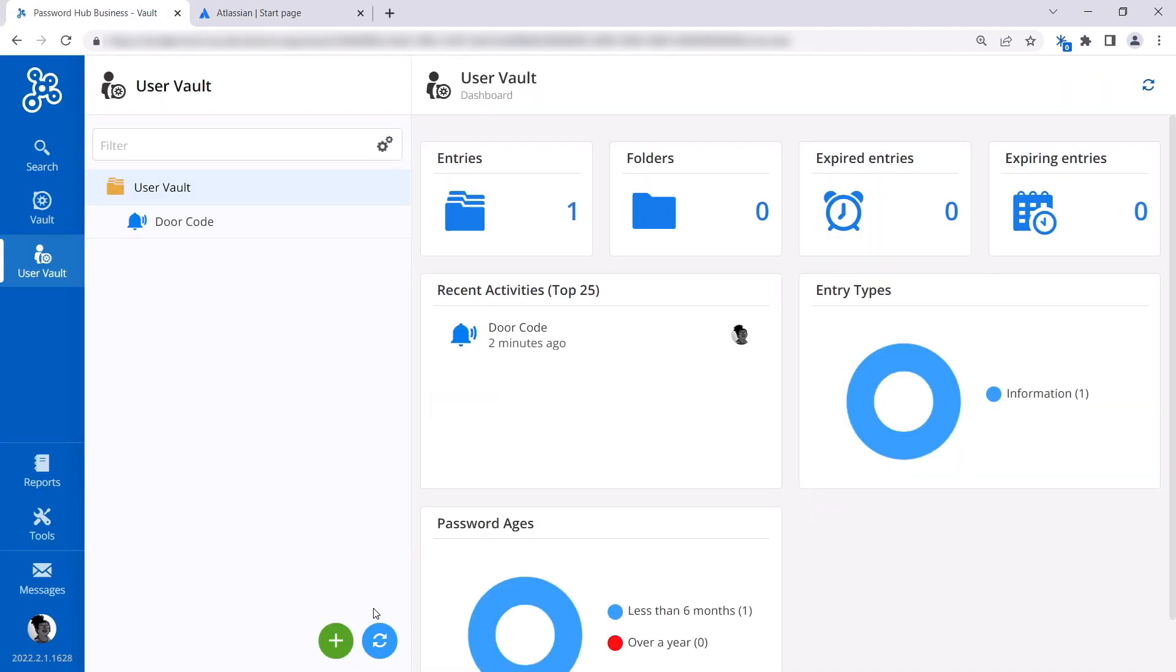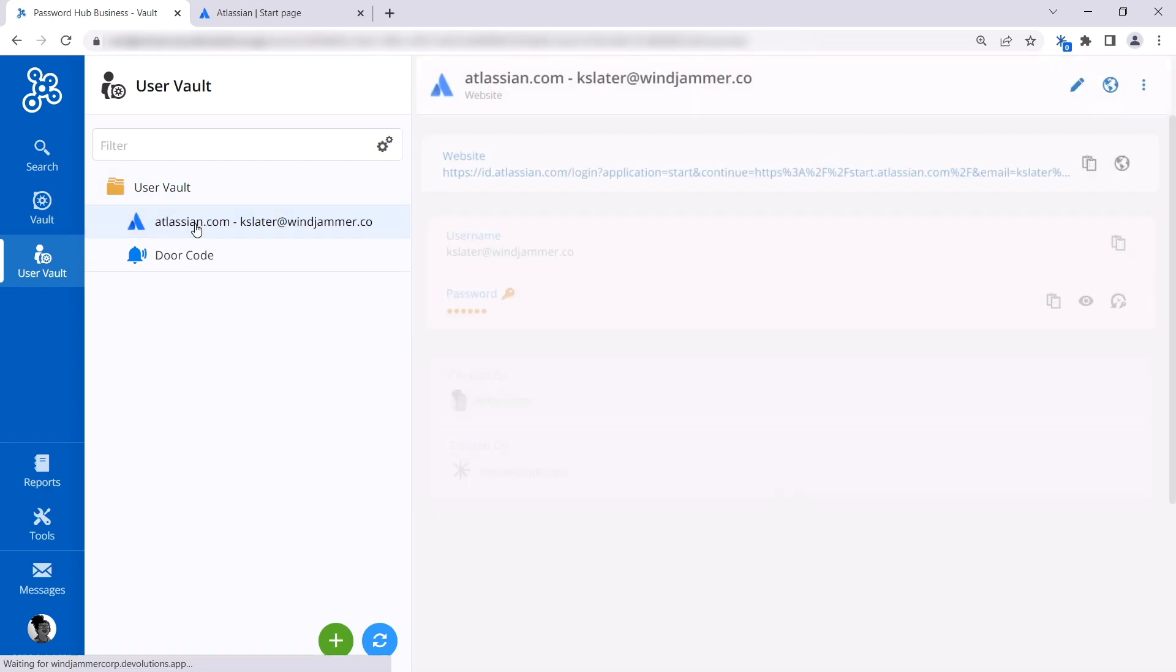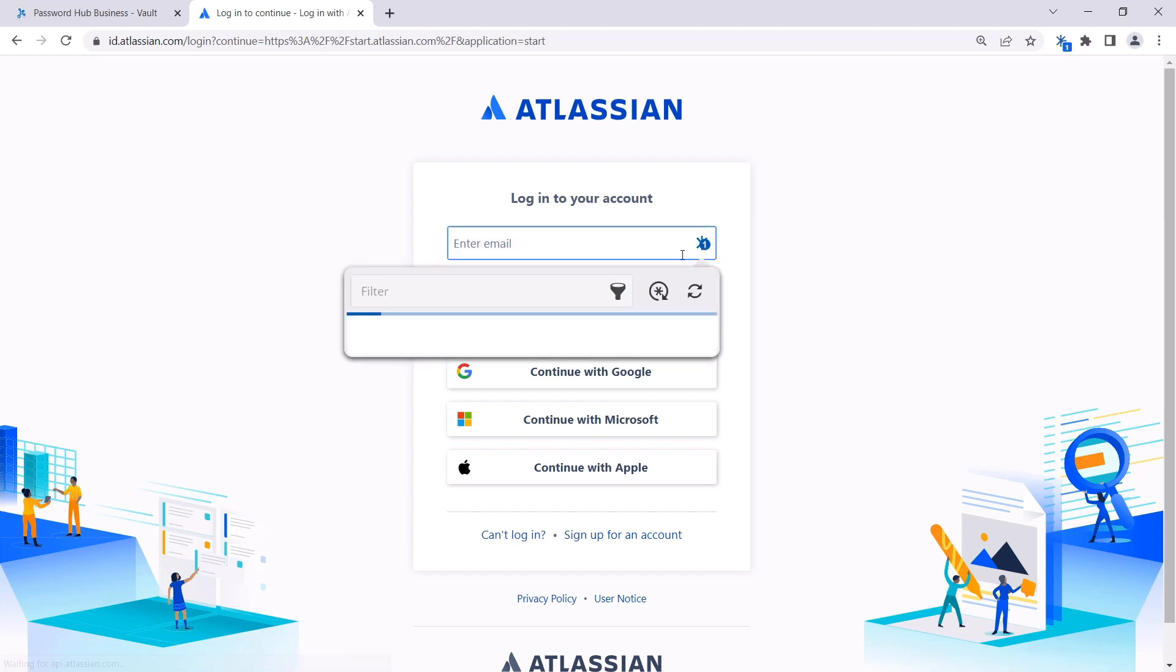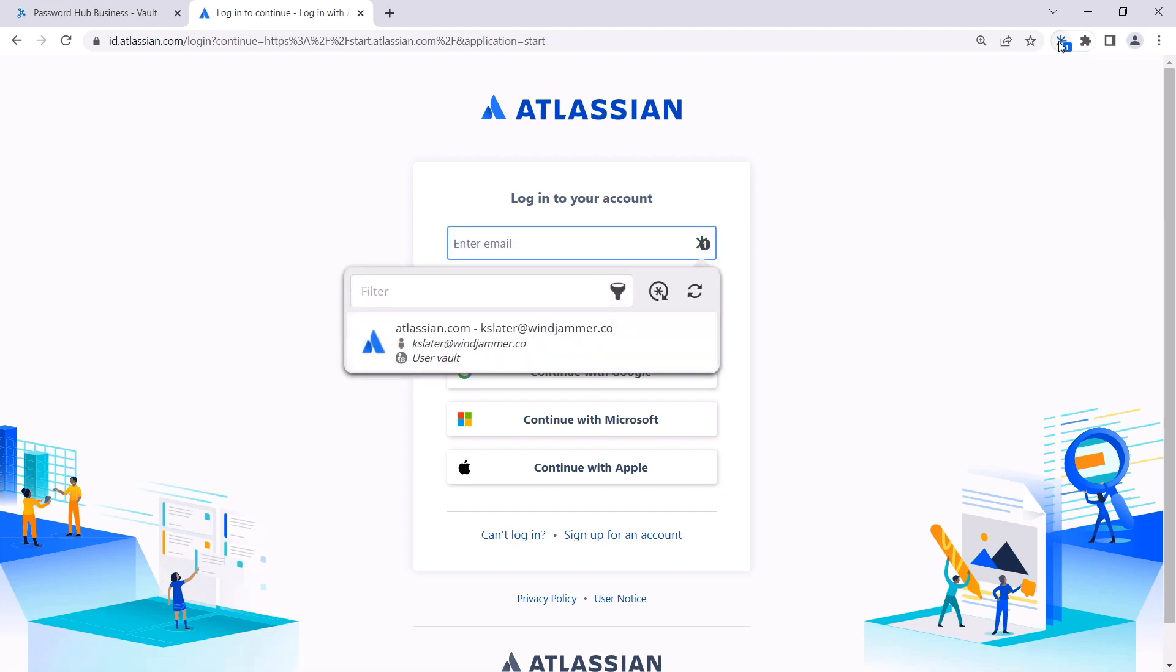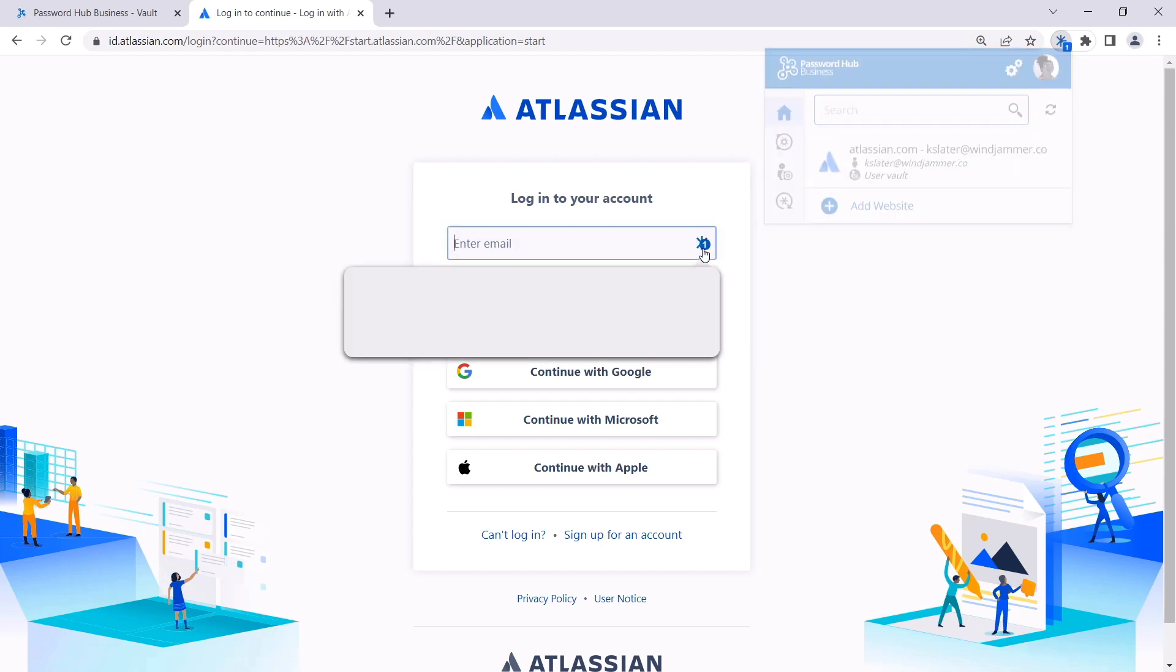If we refresh the hub, we'll see that the new website credentials appear. So now if we go back to the Atlassian website, you'll see that a small indicator icon with a little one appears in the credential fields as well as in the browser extension, indicating that a credential was detected for this website.